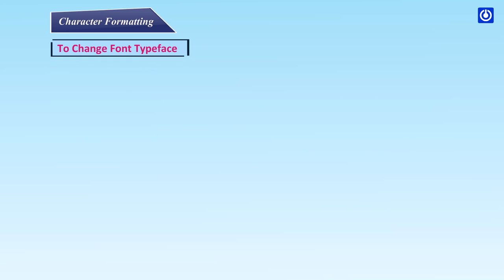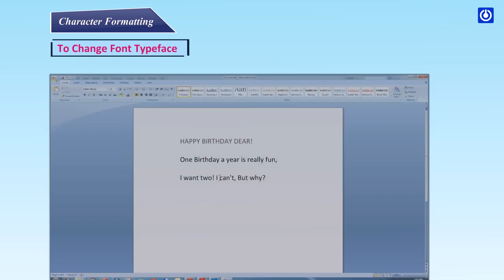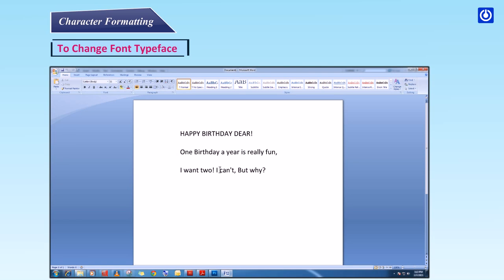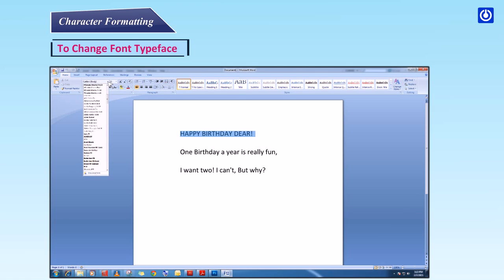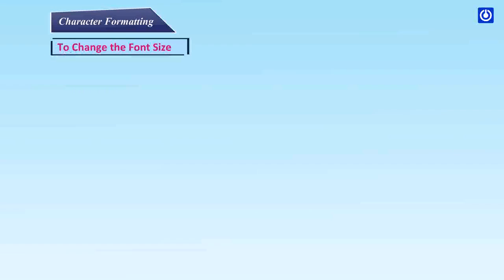To change font typeface: Step 1 — Select the desired text first. Step 2 — Click the arrow next to the font name. As you hover over the font list, the font is previewed on the selected text. Step 3 — Choose a font.